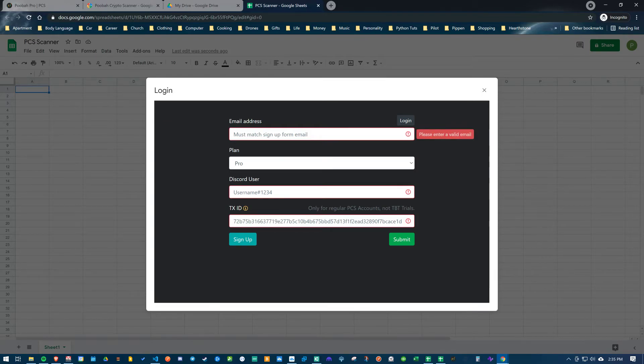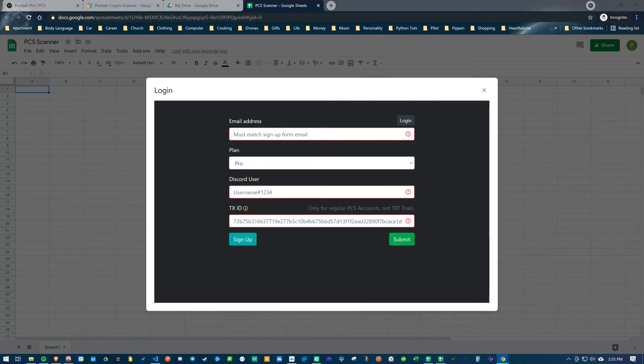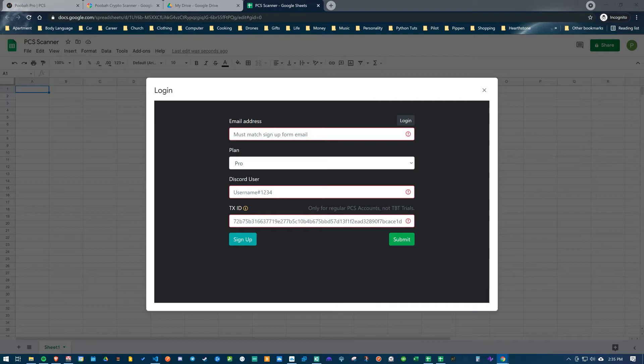This is where the PCS login is going to come in. You're going to use your login information for either if you have a trial through Better Traders or the course, or if you have a Pooba Crypto Service subscription. You're going to come in here and put in your information.